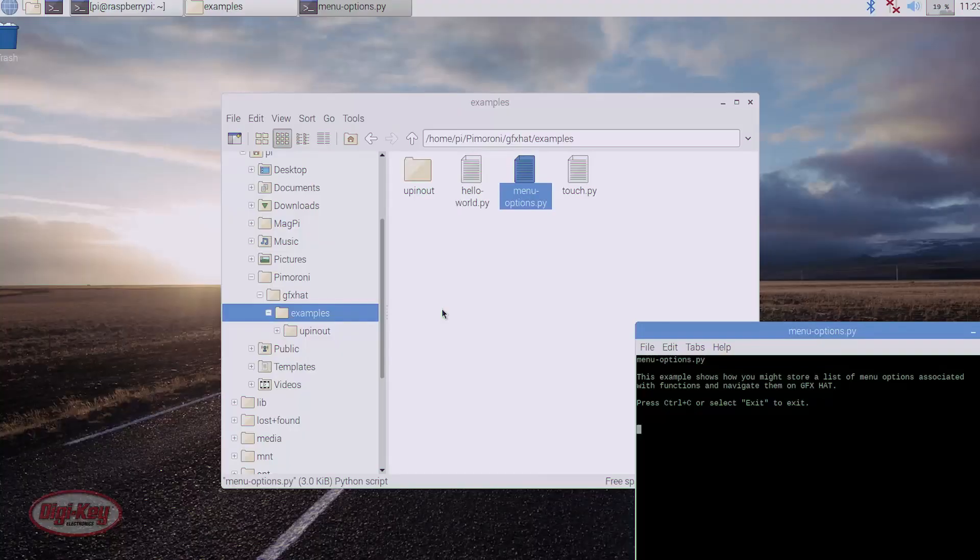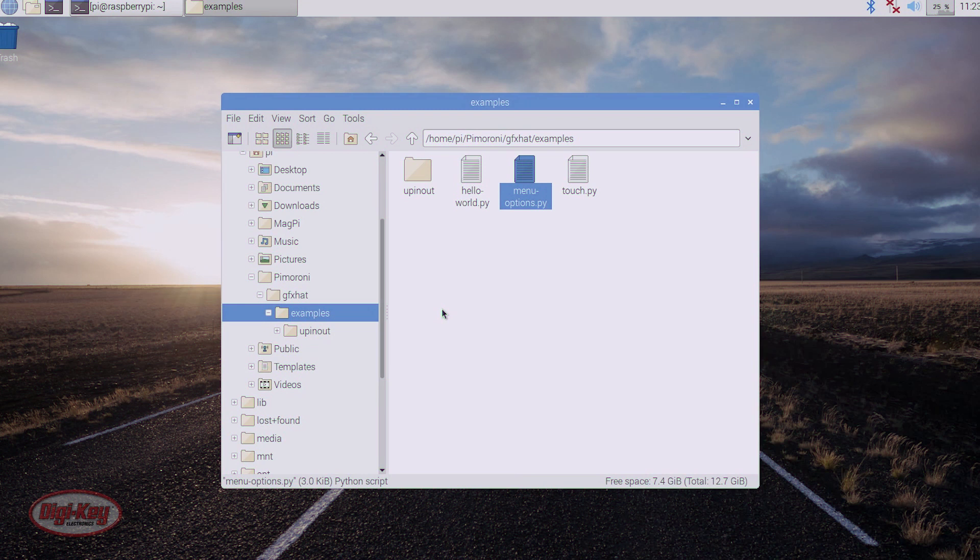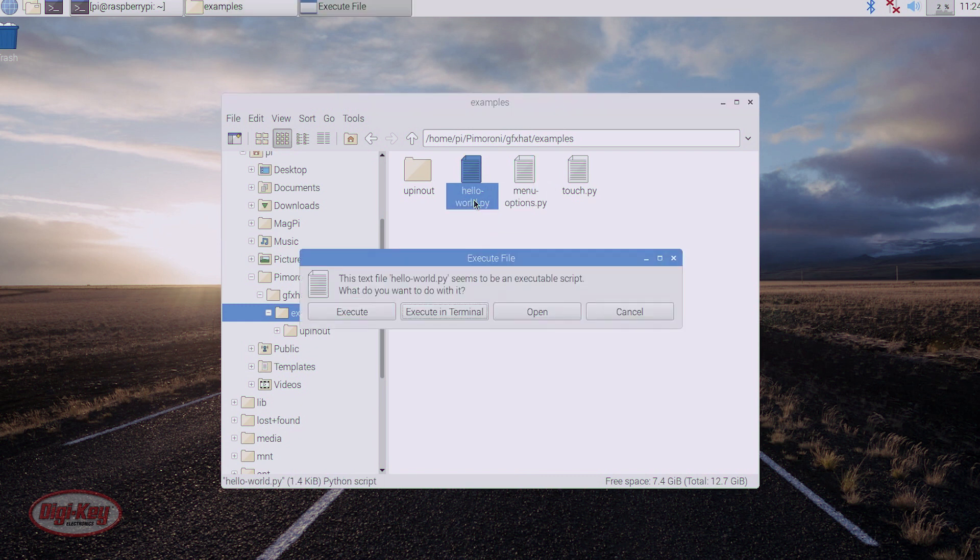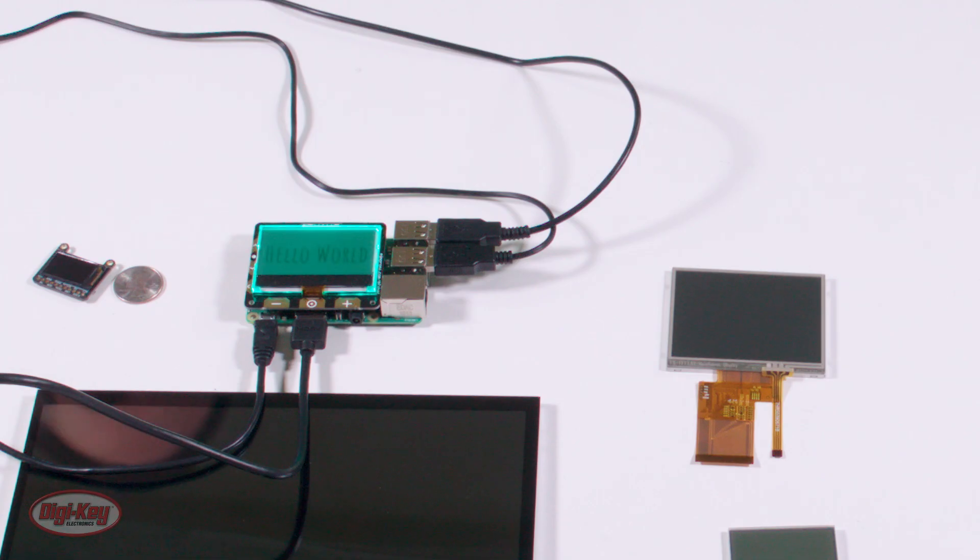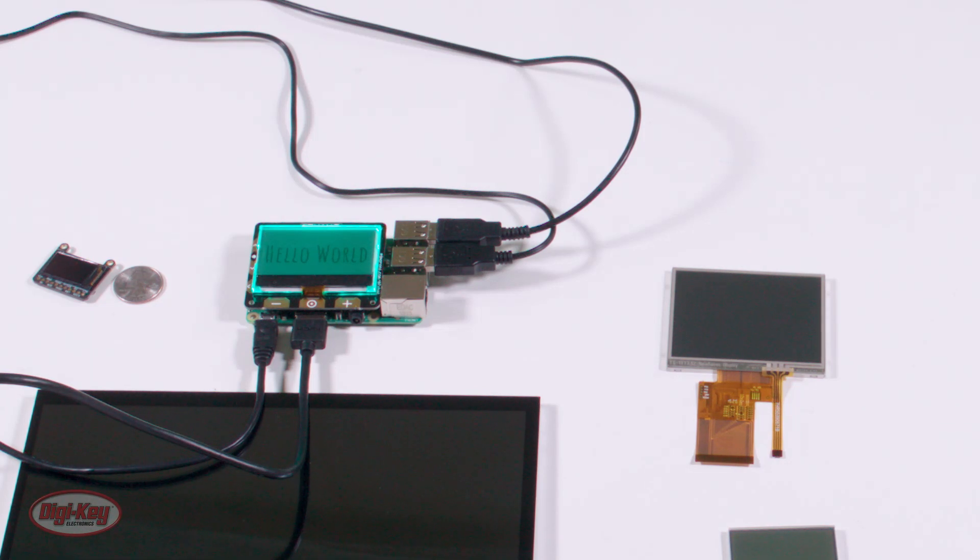And on the terminal, I'm going to key in Control-C to cancel. And then I'm going to double click on hello-world.py, execute in terminal. And we can see hello-world. So I'm going to hit cancel.